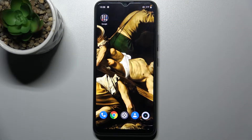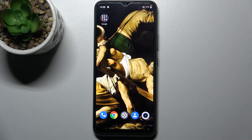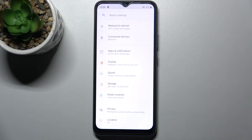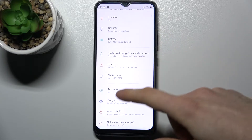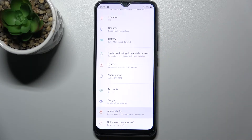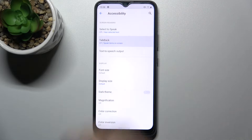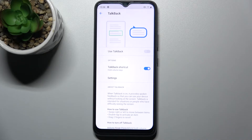Here I have the Realme C11 2021, and today I'm going to show you how to enable TalkBack on this device. Firstly, let's open Settings, then go to the Accessibility section, and then to TalkBack.